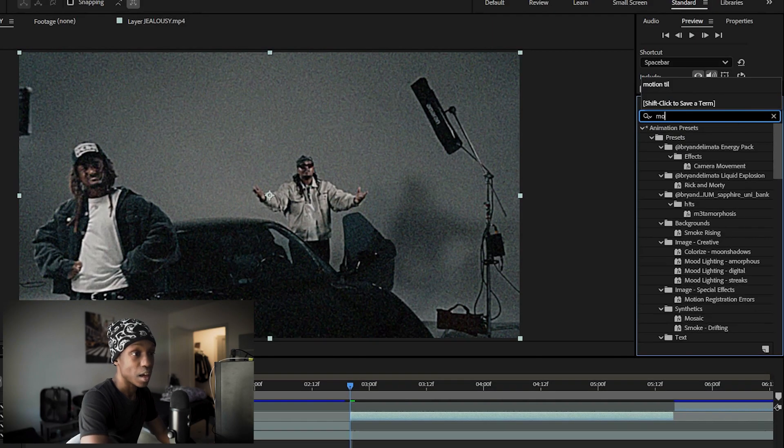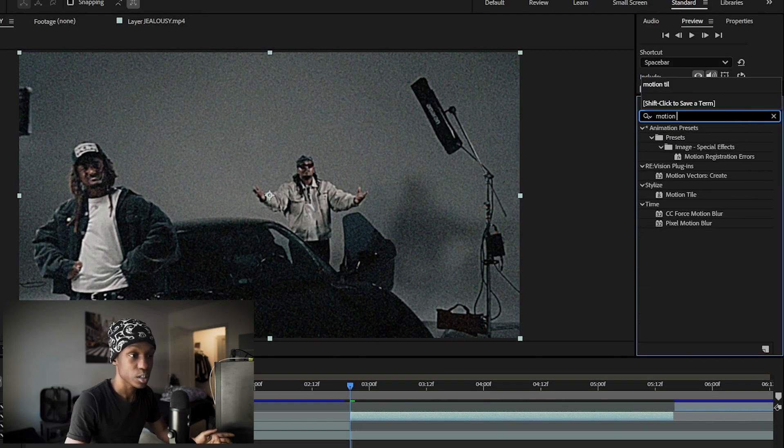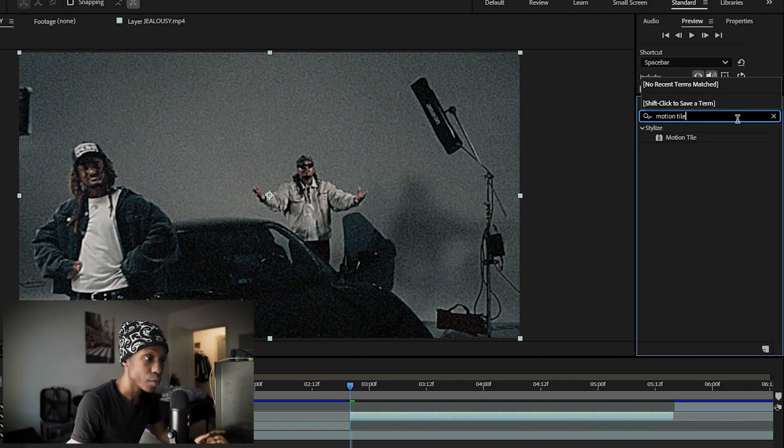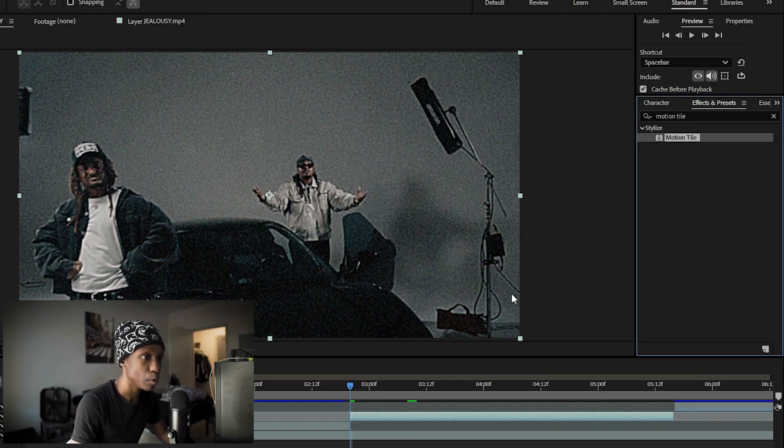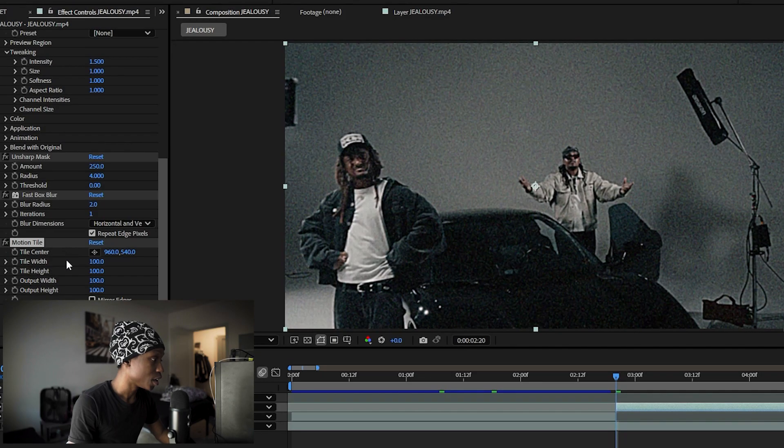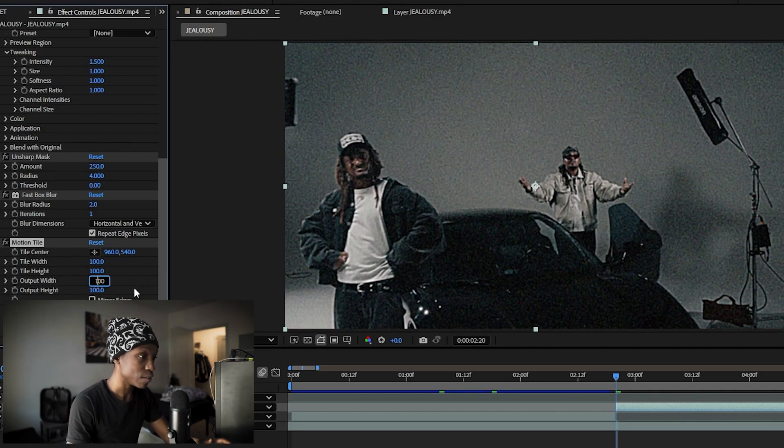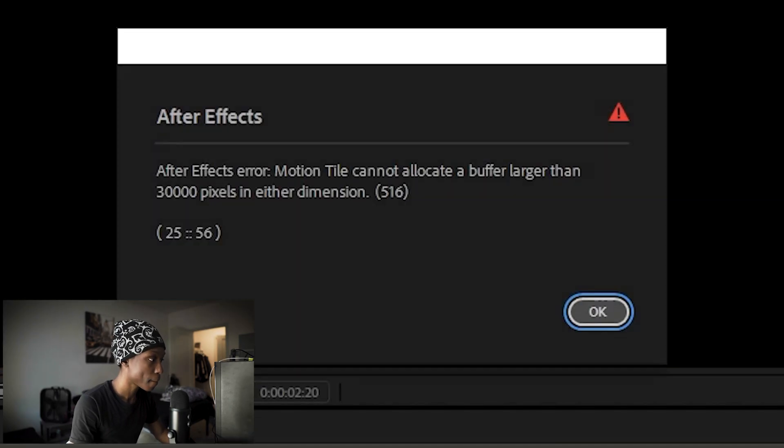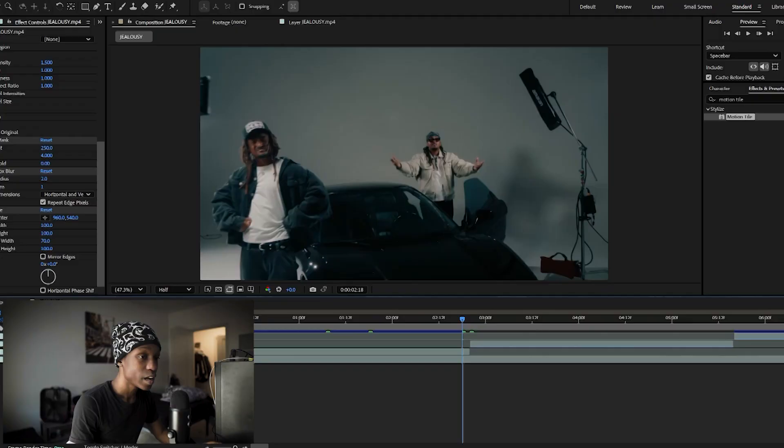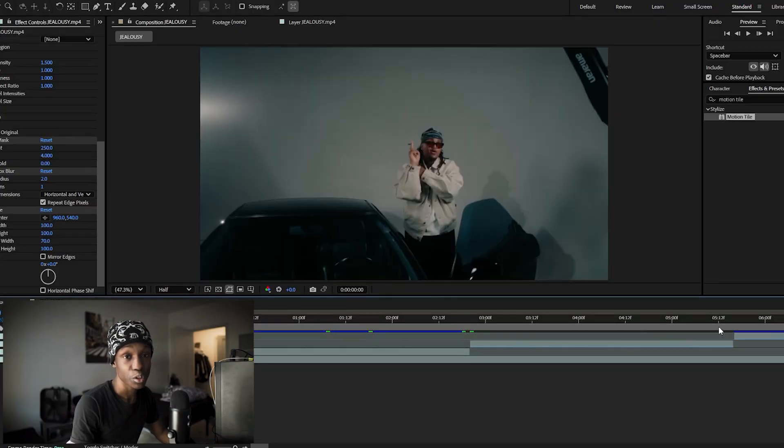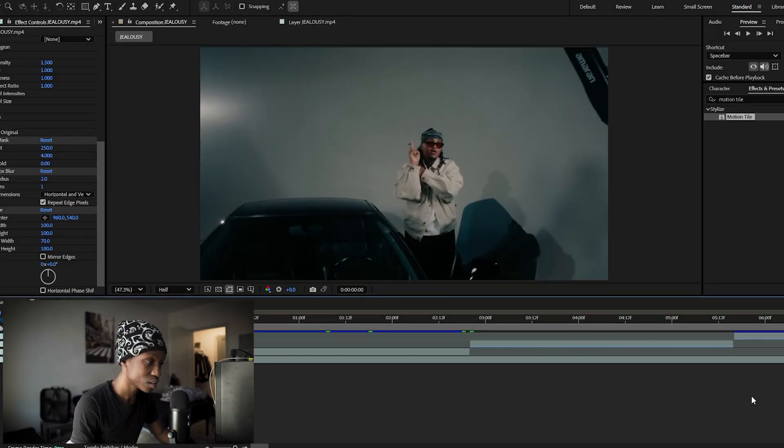And after you've done that, to add black bars and make it 4 by 3, add motion tile and change the output width to 70. After you've done that you should have something that looks like this.